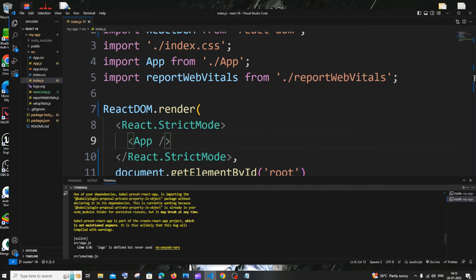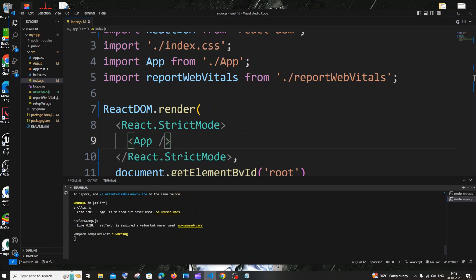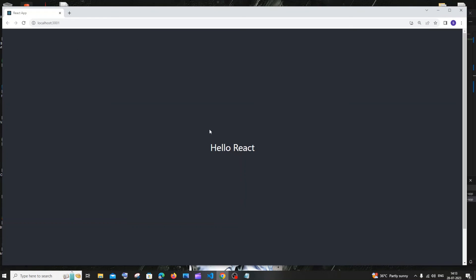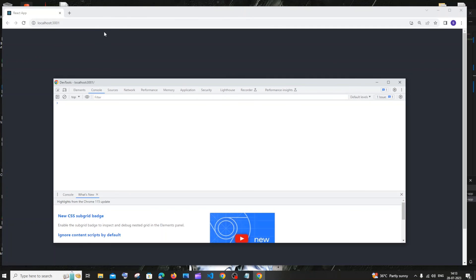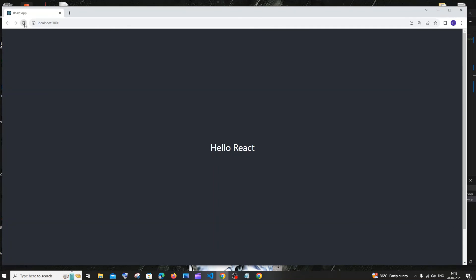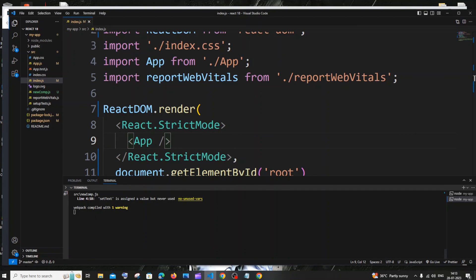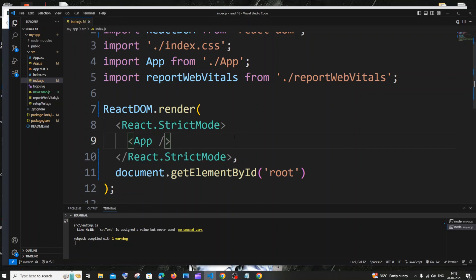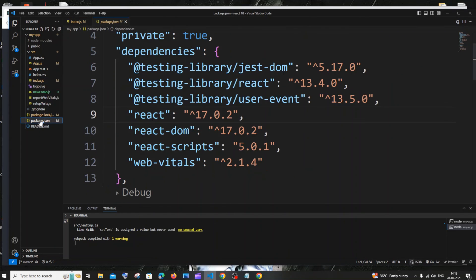If I go to my browser, here you can see it's successful. I'm not getting any errors in the console also, and compilation is successful. This is basically how you downgrade your React version from React 18 to React 17.